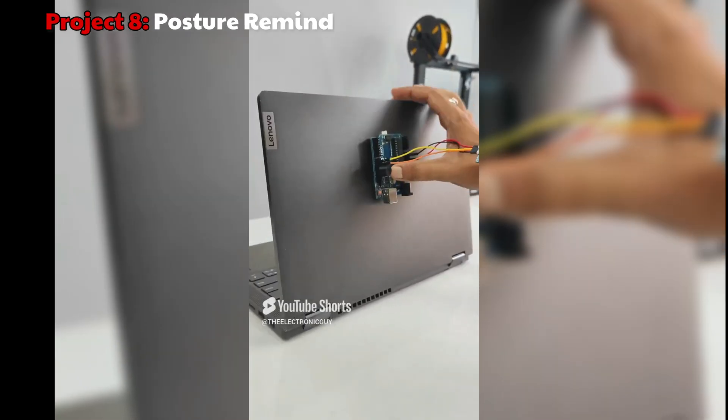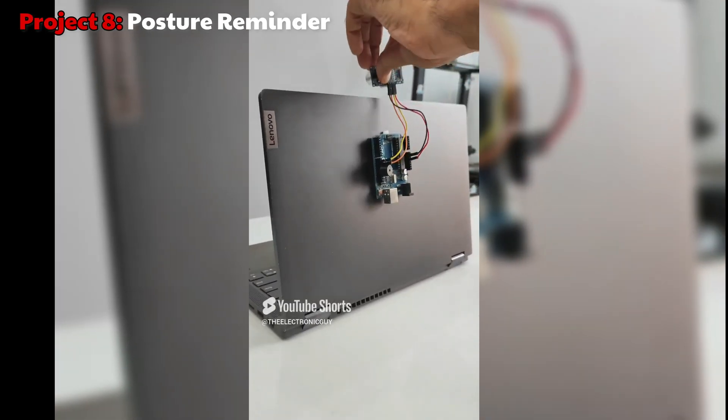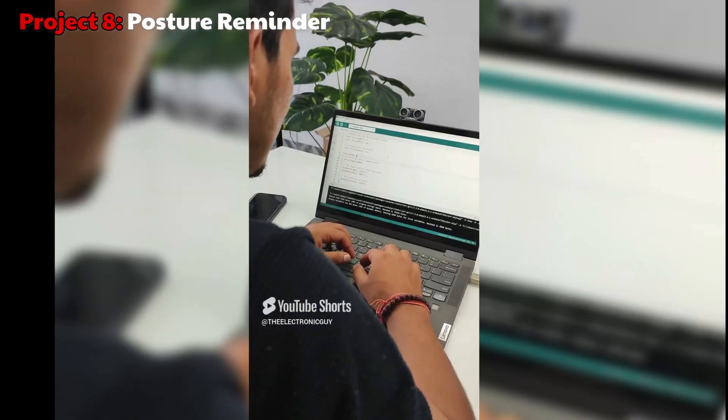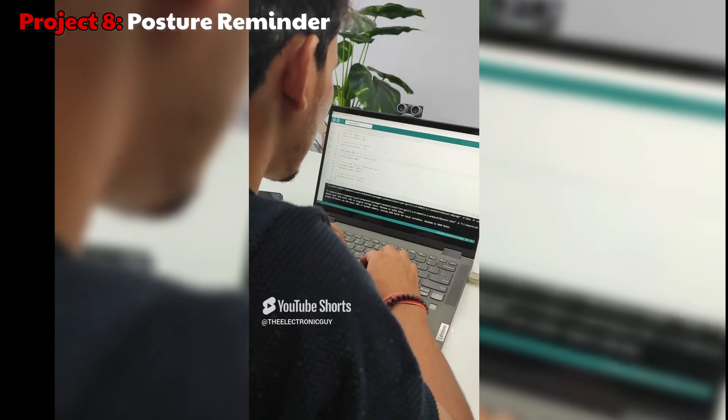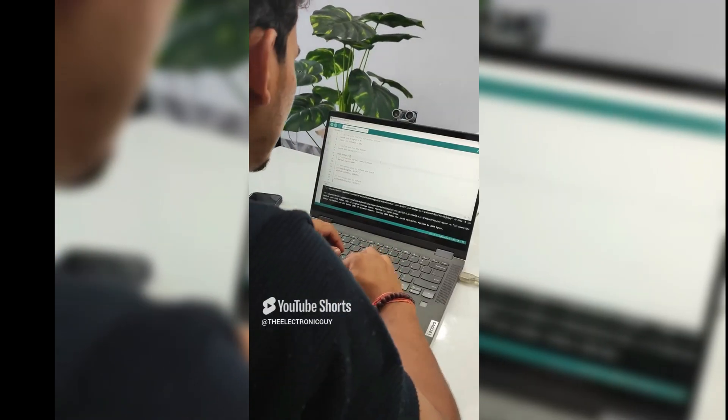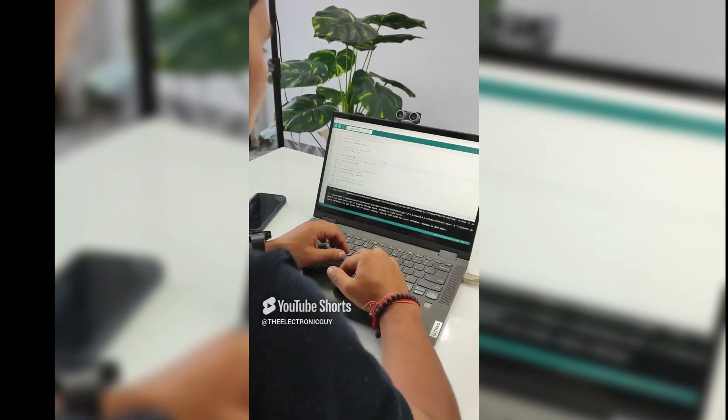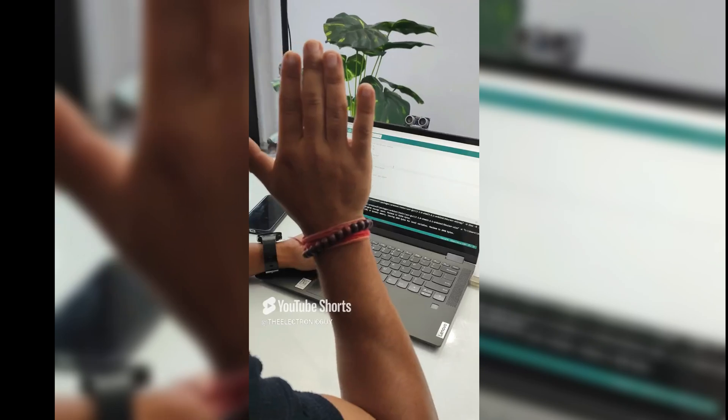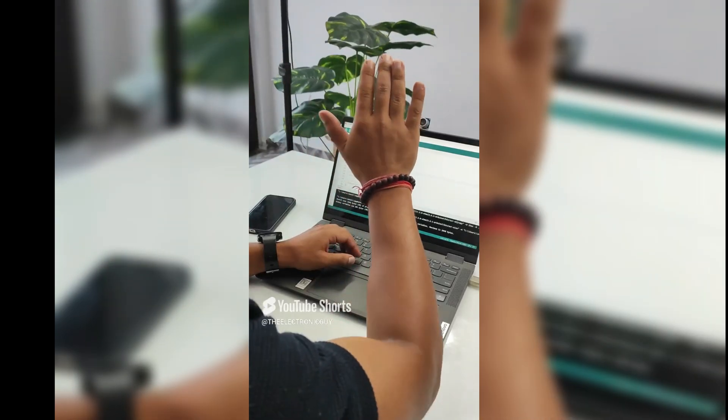Here's the second project built using the same sensor and as you can see it is very practical. This project reminds you to keep your eyes at a distance from the screen during those long hours of sitting.